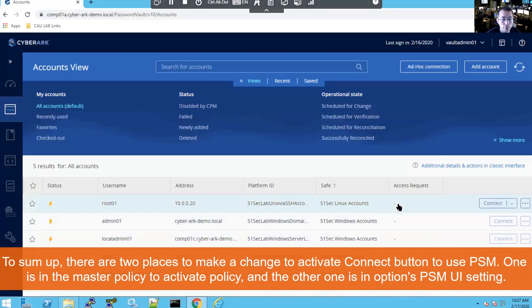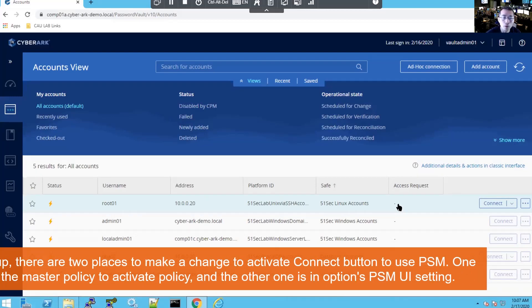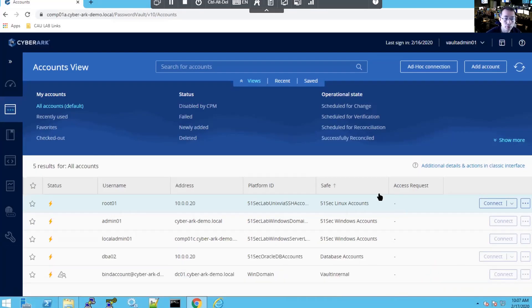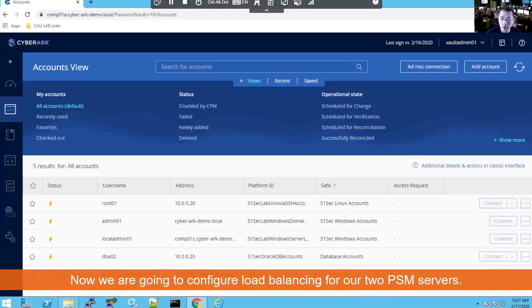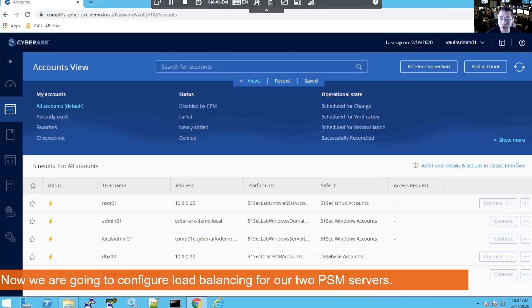So once you enable those two options, your connect buttons are not grayed out. Please make sure that. Now we're gonna check our load balancing setting before we start to do our load balancing. We're gonna use DNS round robin method to simulate our load balancing settings.